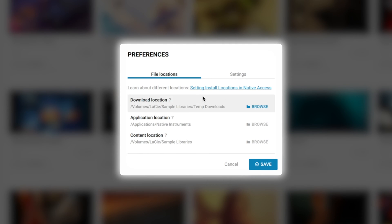The Download Location is just a temporary location. I stick this in the Temp Download folder. Mac's really good at managing it and deleting them afterwards anyway, so it just sits in there and gets erased once it's installed.